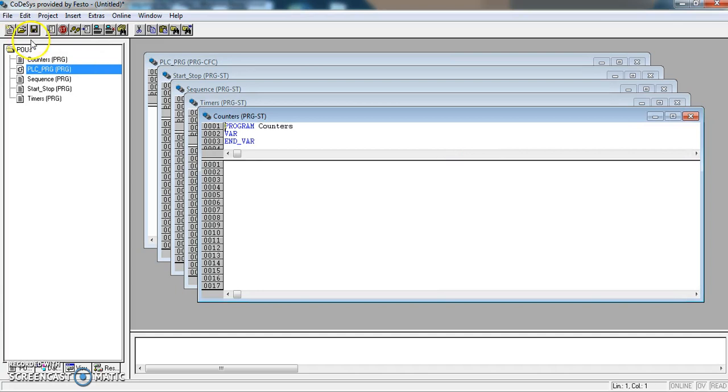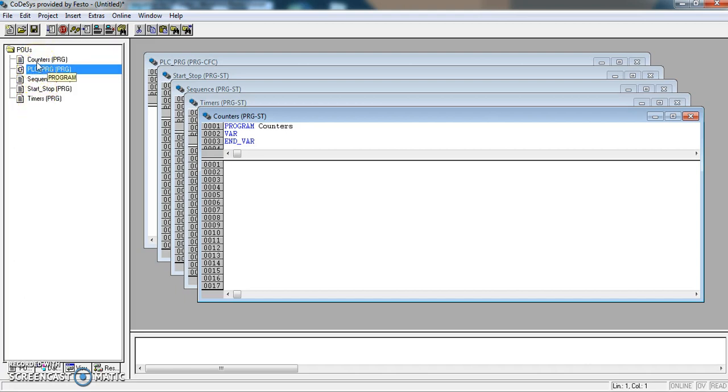Now, in each of these, I will do a piece of structured text programming. But for the PLC to actually use that program, we have to call it. This is where we make the call, in PLC underscore PRG.